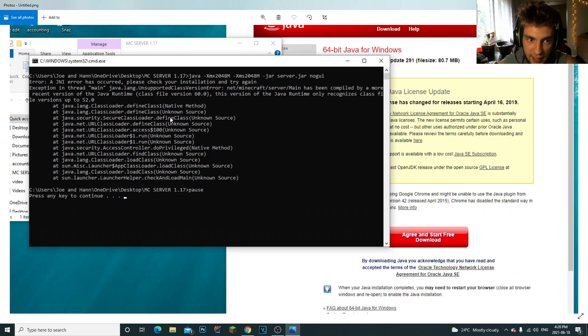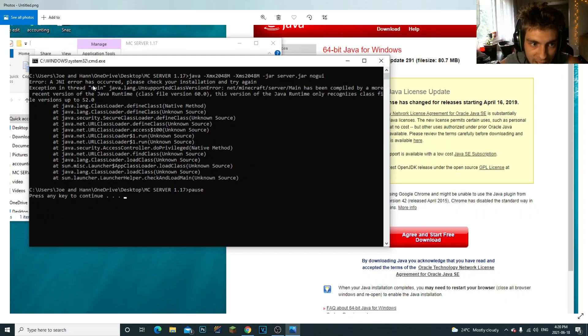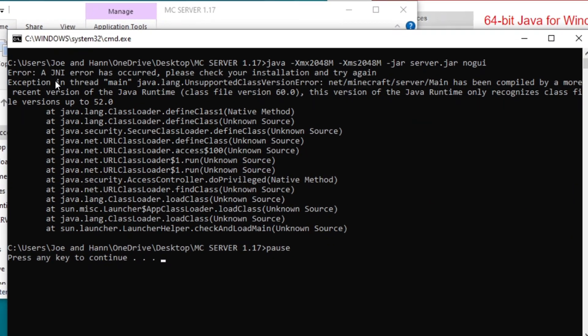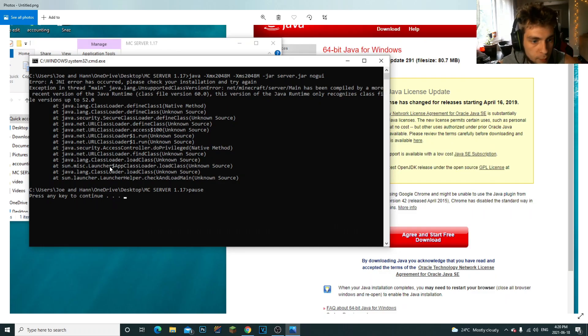When I was trying to run my Minecraft server, I kept getting this issue where it was saying 'Error: A JNI error has occurred. Please check your installation and try again. Main java.lang.UnsupportedClassVersionError: The Minecraft main has been compiled by more recent version' and then it showed me all this stuff.